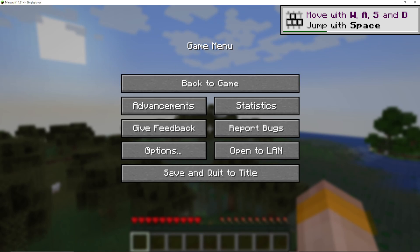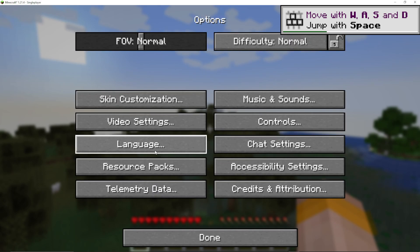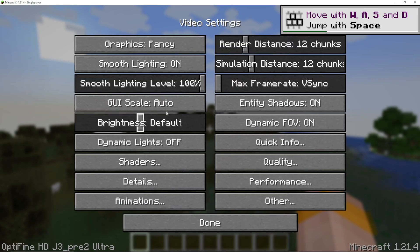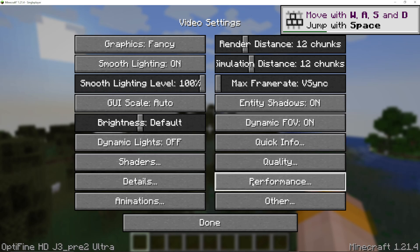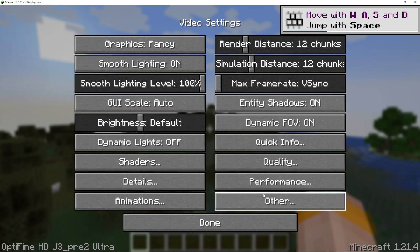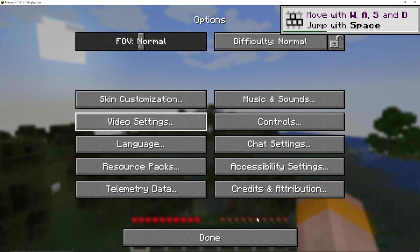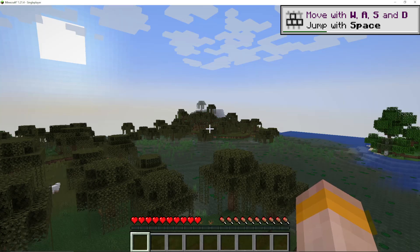And we can go to the menu, options, video settings, and then you have all these extra options like quality and performance and shaders that have been added in by Optifine.